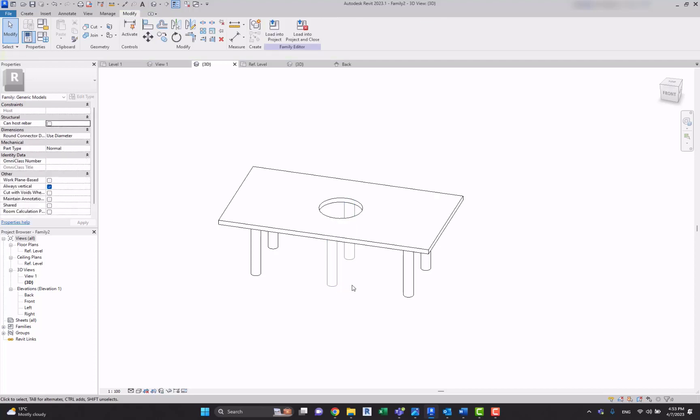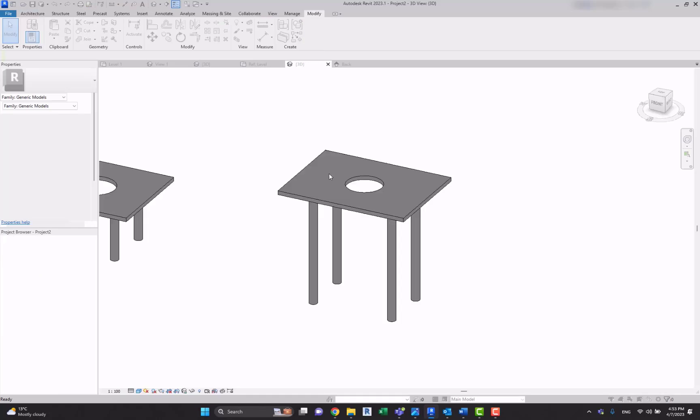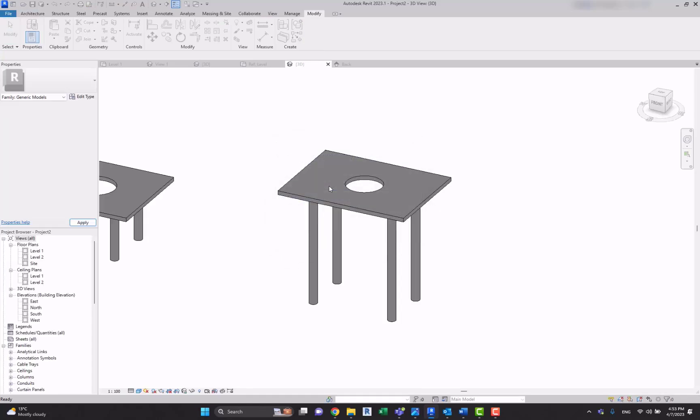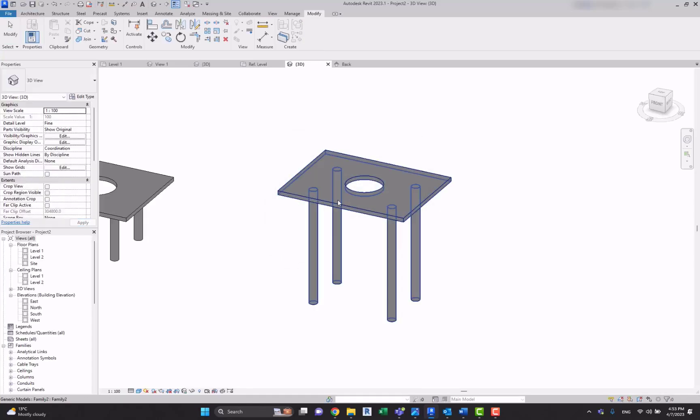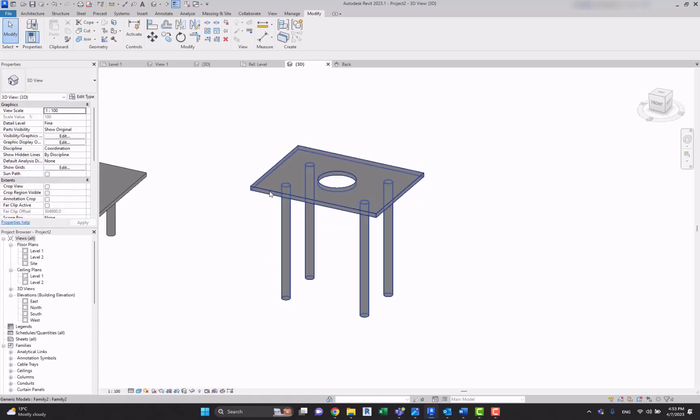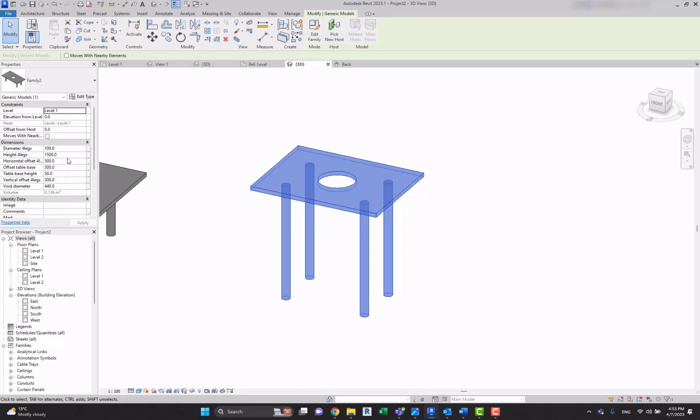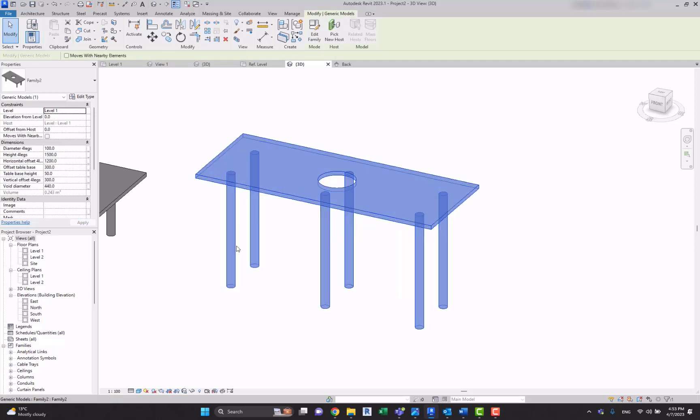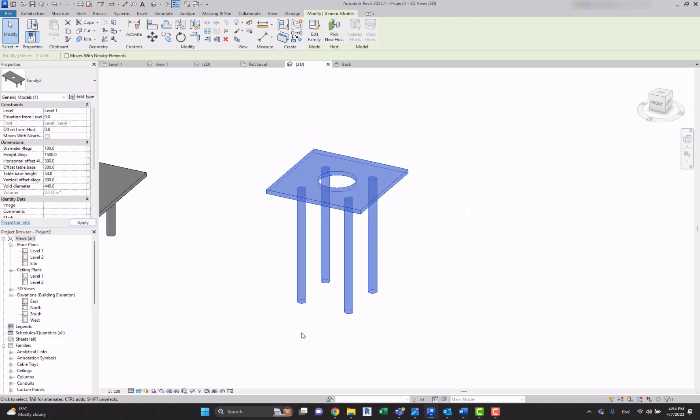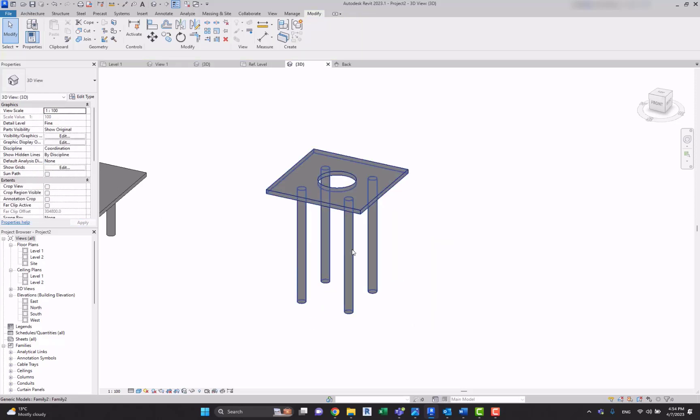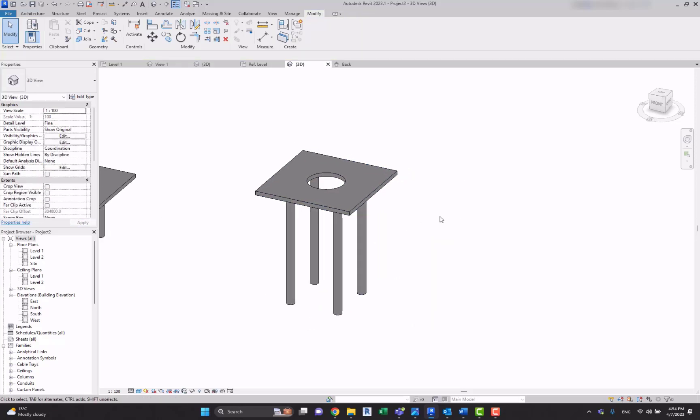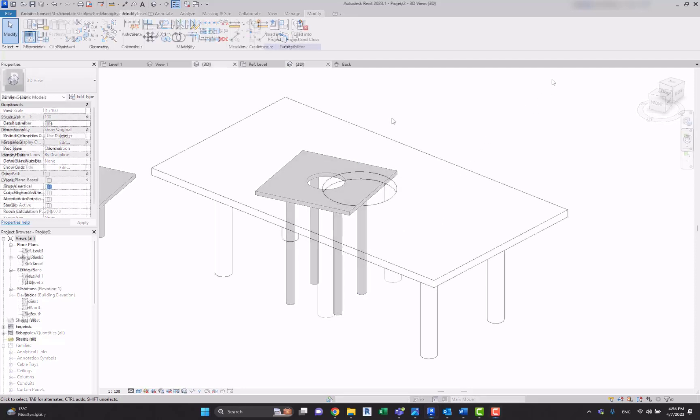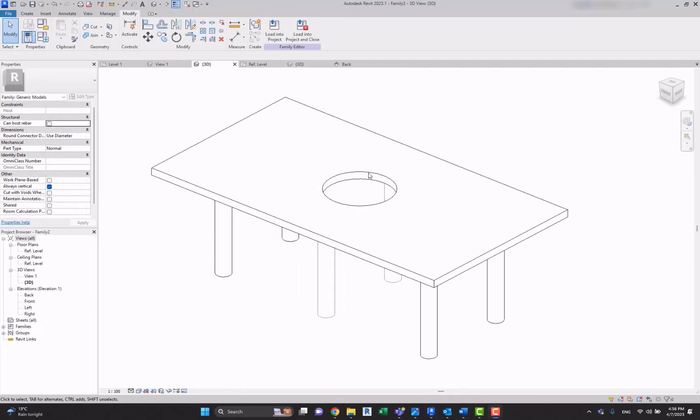So if you're not sure if it's working, I'll load it into the project. Let's select it and, for example, let's increase the horizontal offset to 1200. And here we have those additional legs. Let's make it 500 or 300. We don't have them.